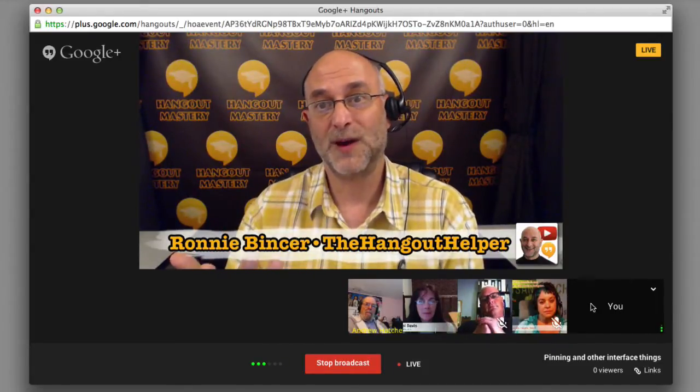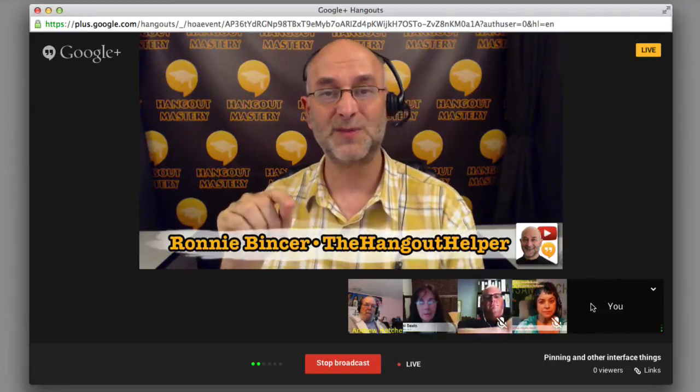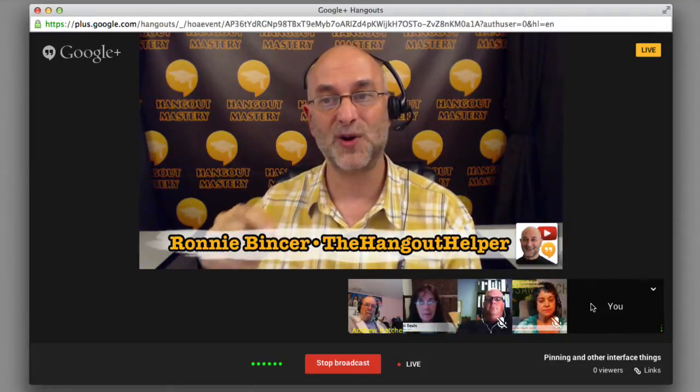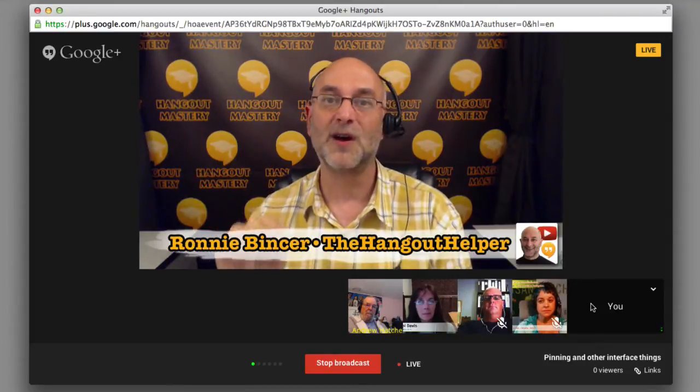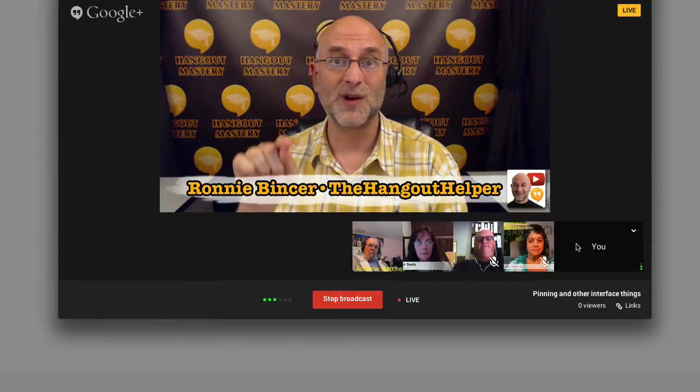However, if you're the host and you pin, you have more control — because when the host pins something, that person or screen is now what the viewers see. The people on the outside will see what the host sees. So if you are the host of a Hangout On Air, what you see on screen is what the viewers see, and it's also what's shown in the recorded video.